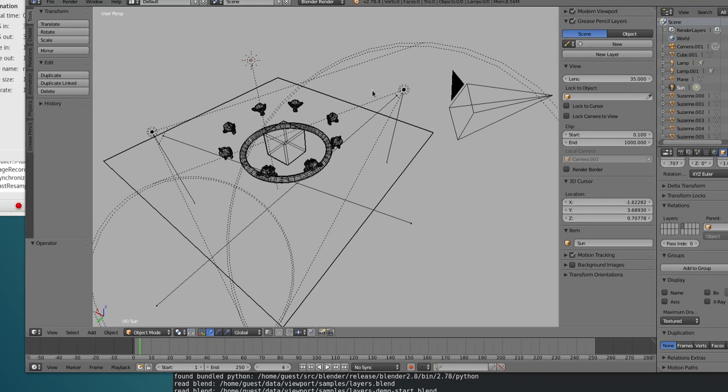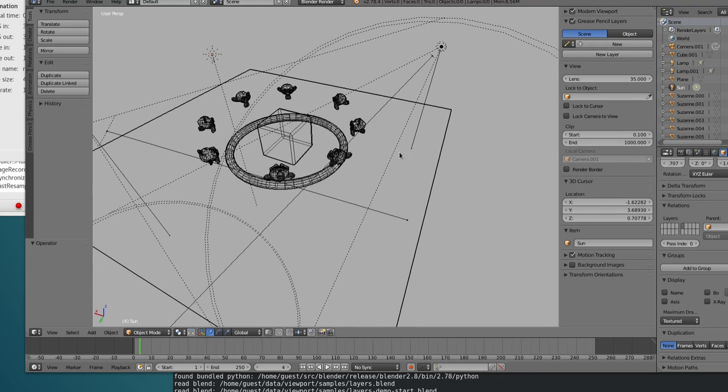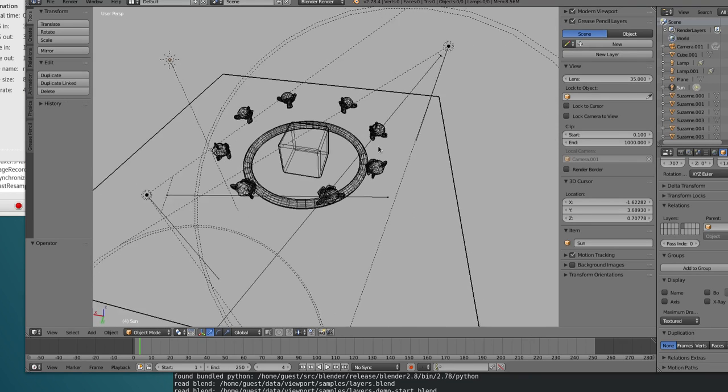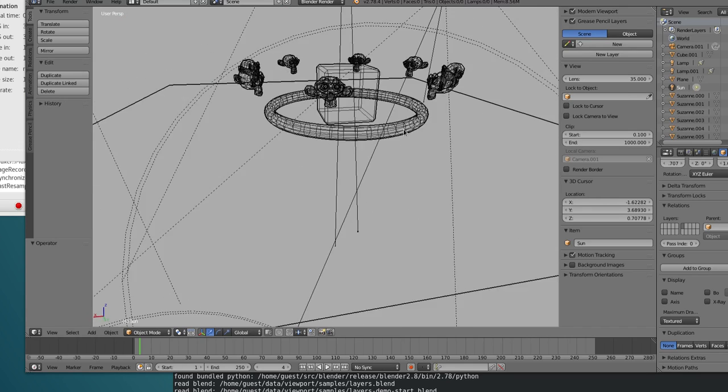Hi there, it's Dalai Felinto here, and this is the second video of the Blender 2.8 layers development.